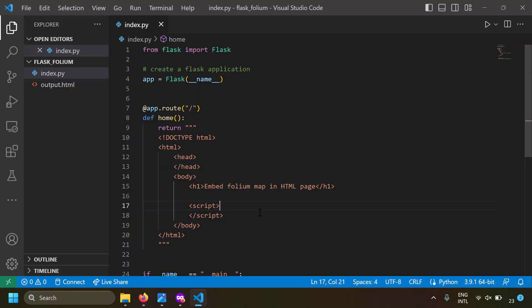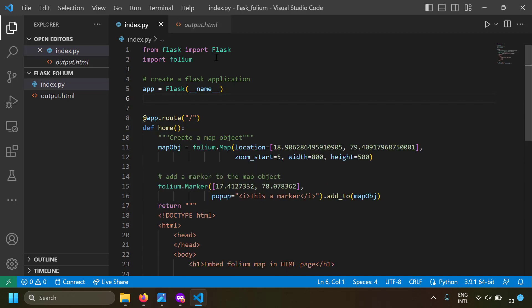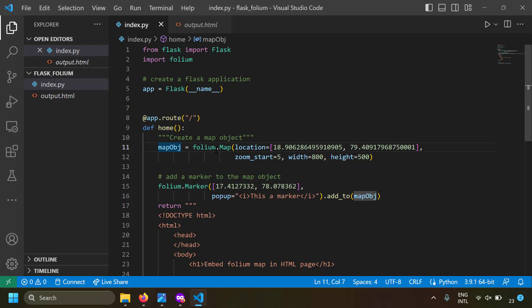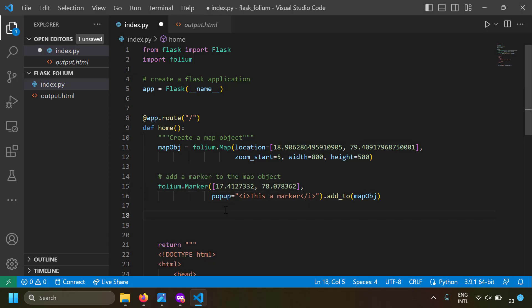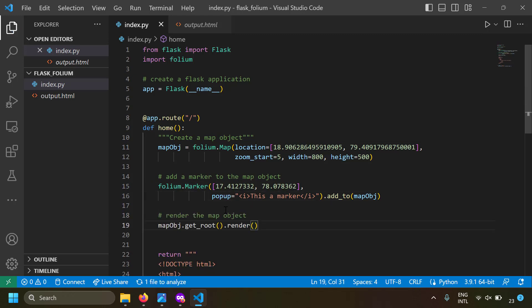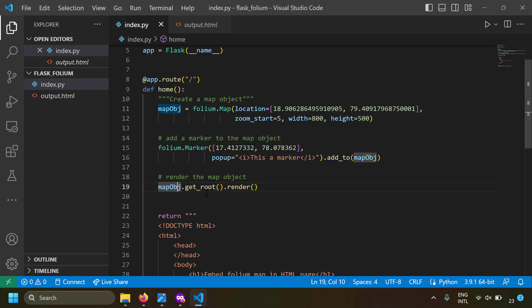Now we're ready to embed the map. I've imported Folium and created a map object using folium.Map. Just for the demo, I've added a marker using folium.Marker and added it to the map object. Now I have to render this map object, which can be done using map_object.get_root().render().